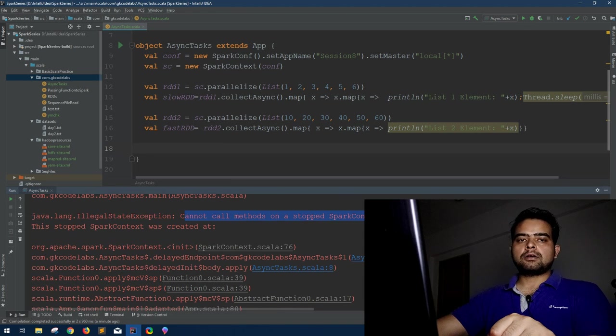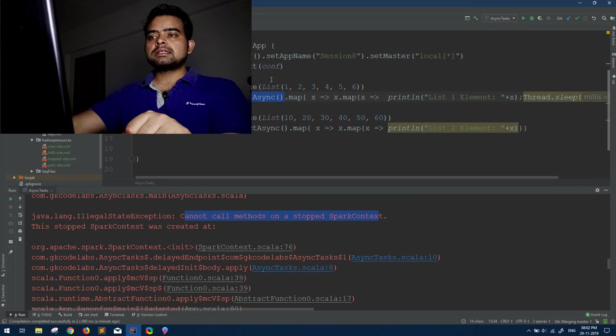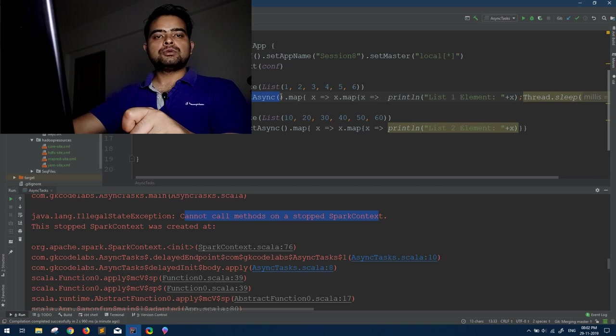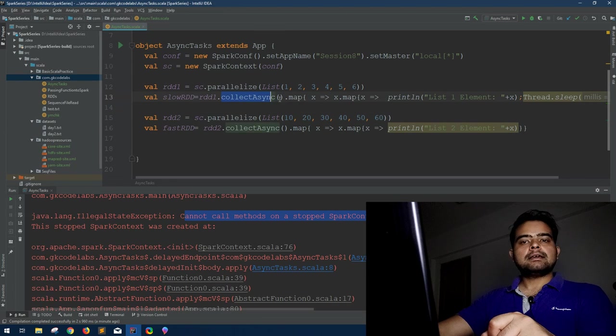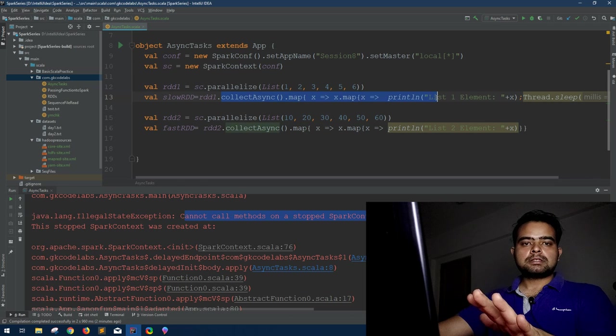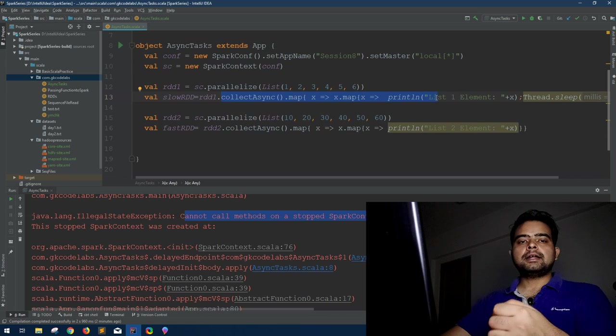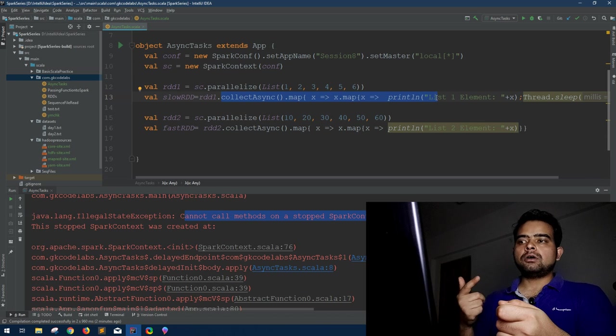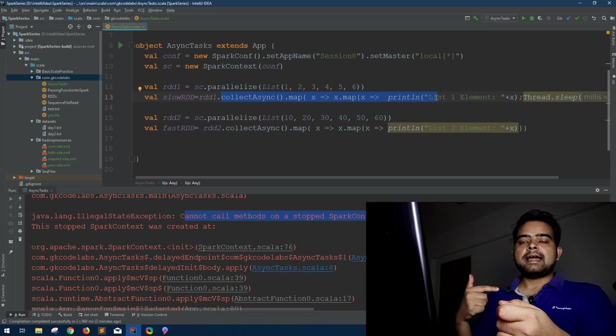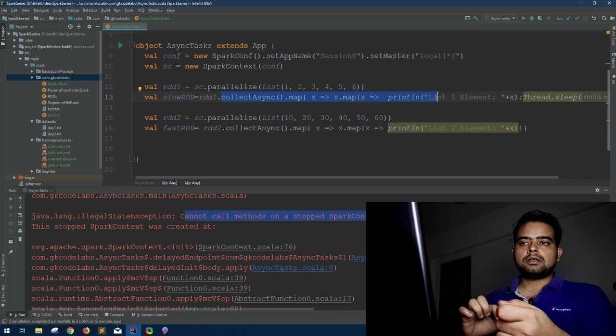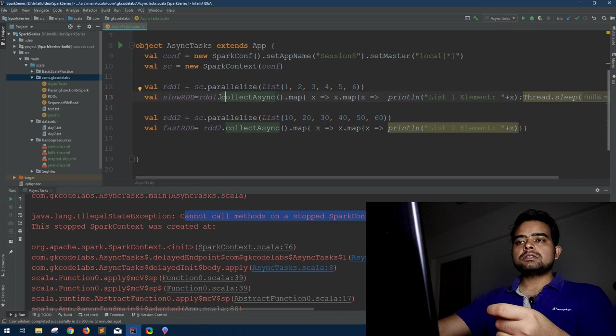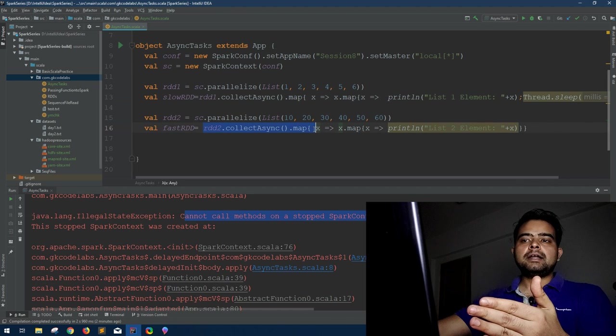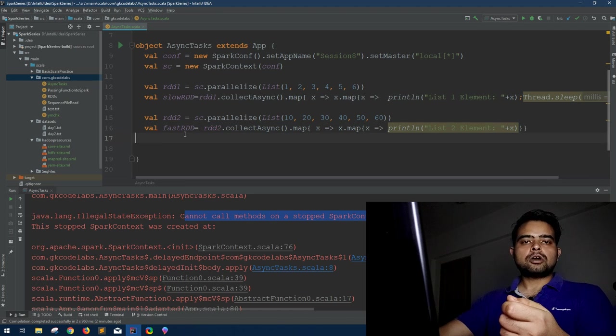Now you can see here you will get the error as cannot call methods on a stopped Spark context. What does this mean? This means as we know this collectAsync is an async action and what async action returns is a future action. Future action means this collectAsync action tells the Spark context that after this whatever comes I'm not returning you the exact output but I'm giving you a future action like a ticket or a rain check, that as and when I get the output, because this is a DB call or some other operation that will take time, as and when I will get the output I'll return that. So this is the future action.